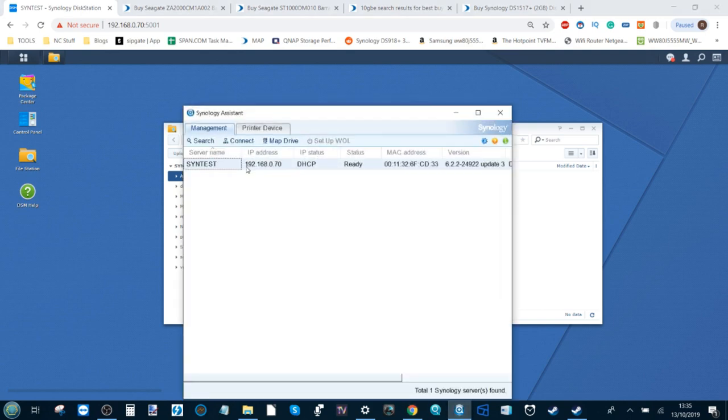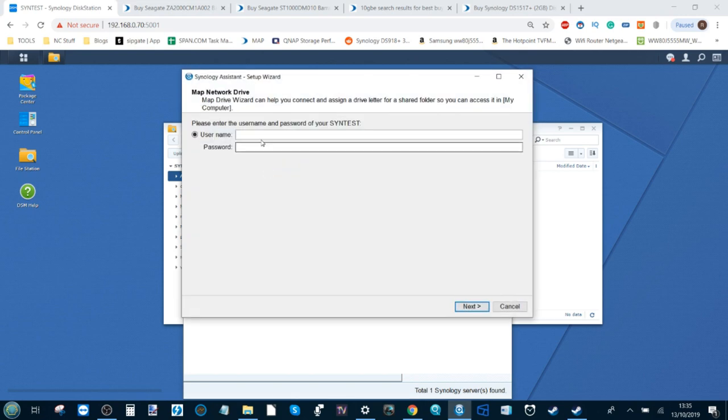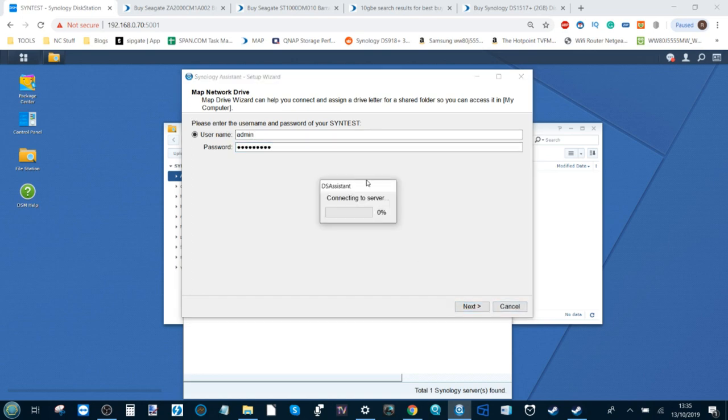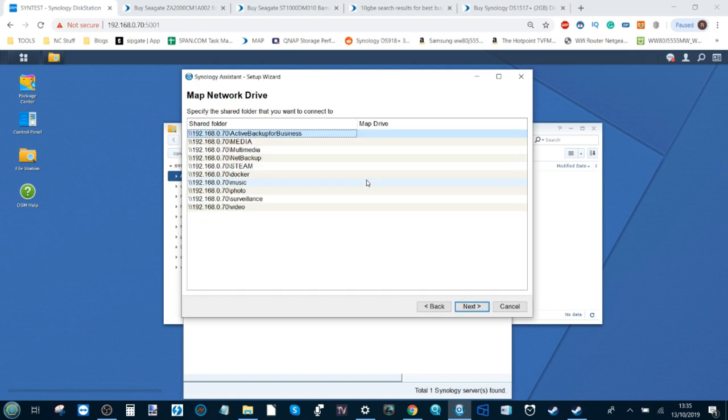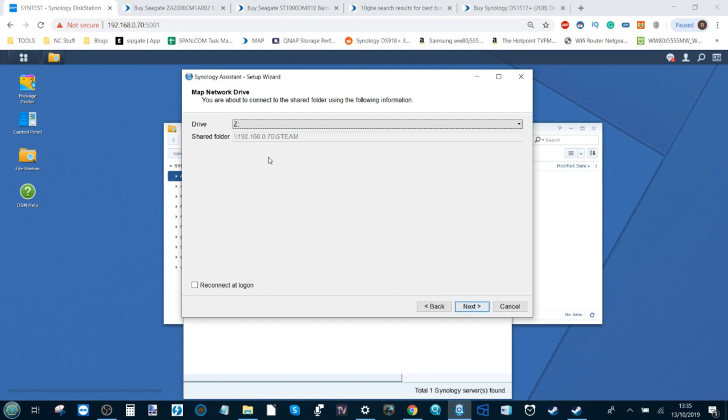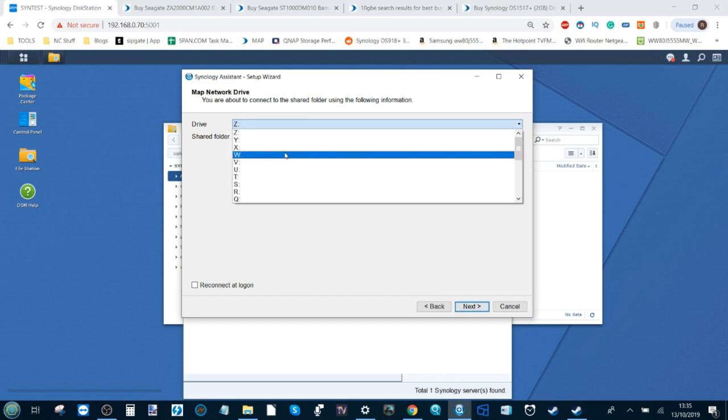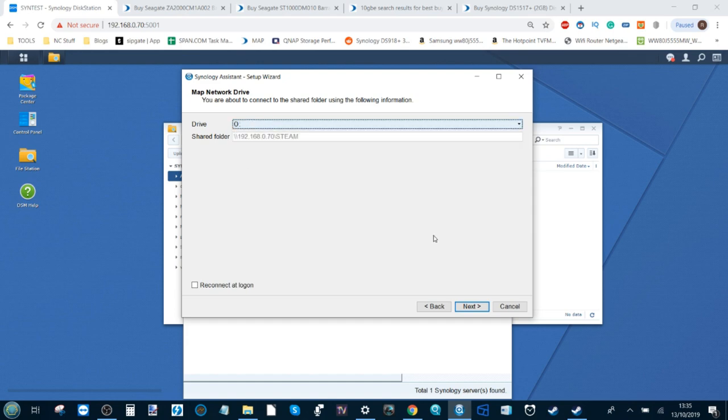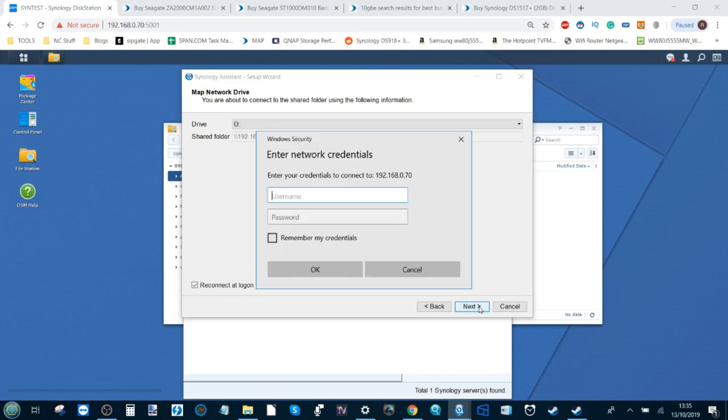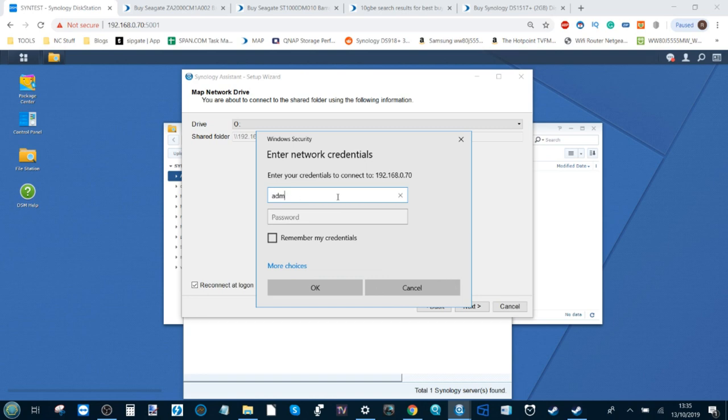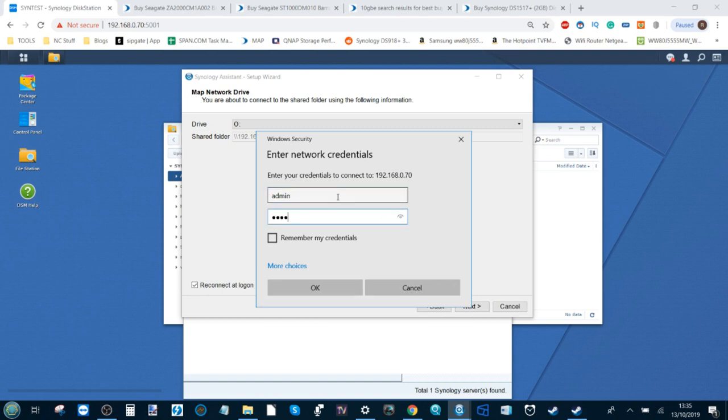Be sure to make sure that whoever you're connecting with—say if it's you the admin or a friend or a family member—can access it if they need to. Click OK. Now we've created our shared folder. Next we need to head back to the Synology Assistant application. Right click and select Map Drive. From here we need to add our login credentials.